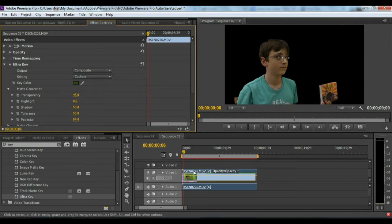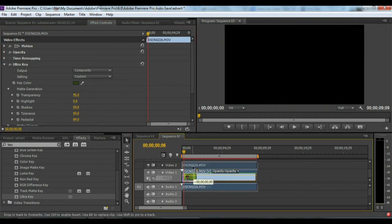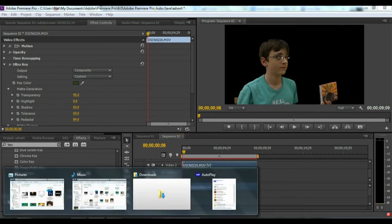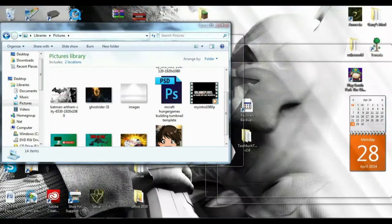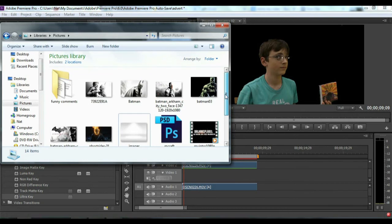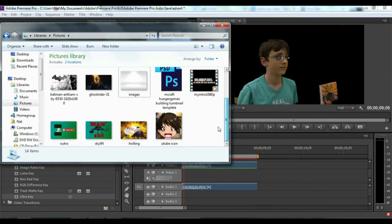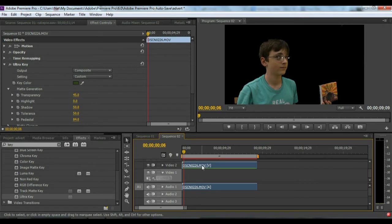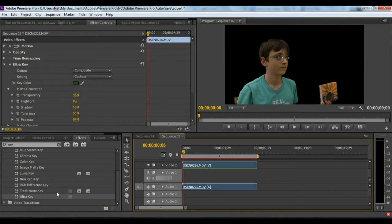Now we need a background, of course. So remember to put your video here on layer track two to make sure your background is at the bottom.